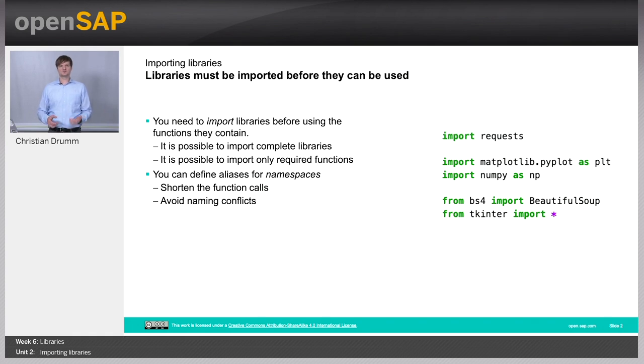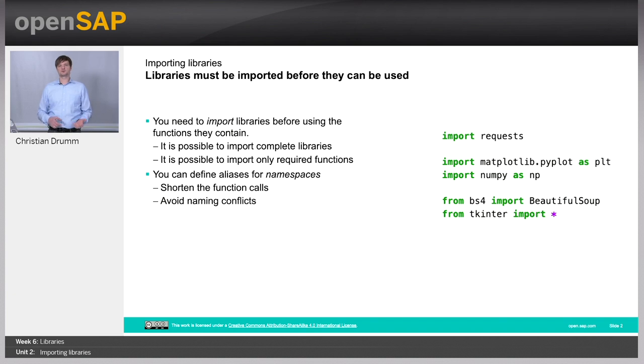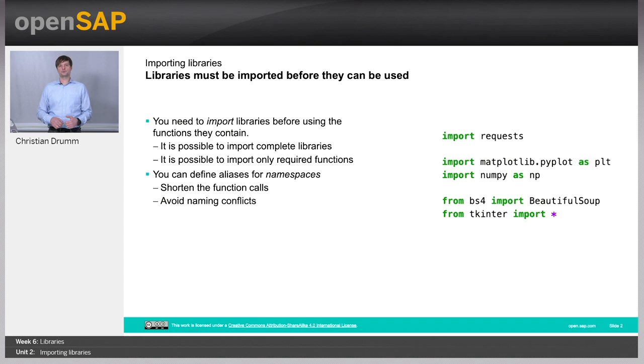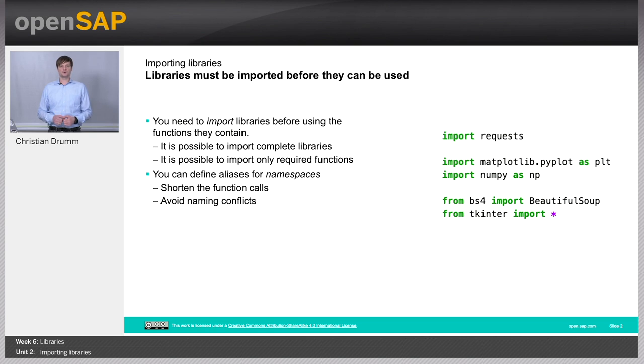In order to use libraries in Python, you need to import them first. We will see in this unit that it's possible to import complete libraries or just certain functions from a library. In addition, we will see what namespaces are, how we can define aliases for namespaces, and how we can use these namespaces to avoid naming conflicts.